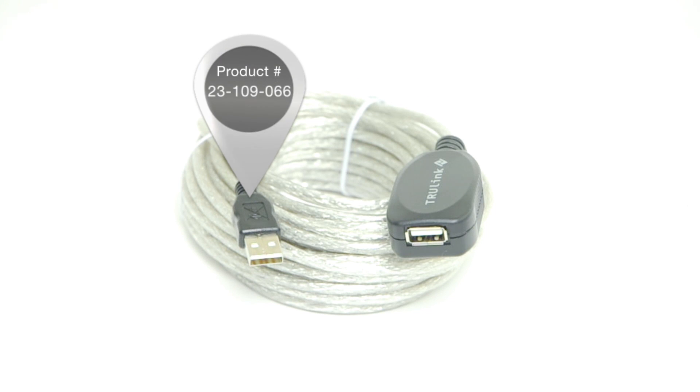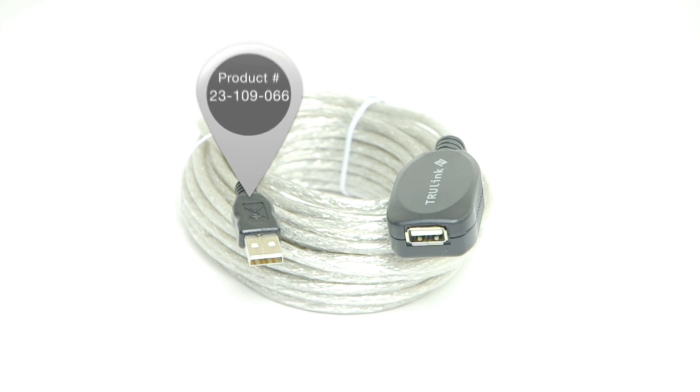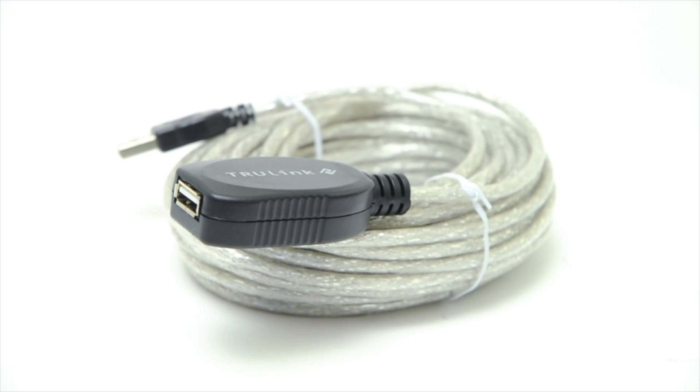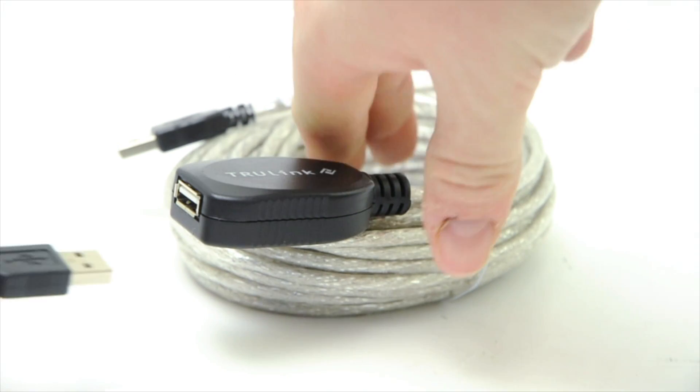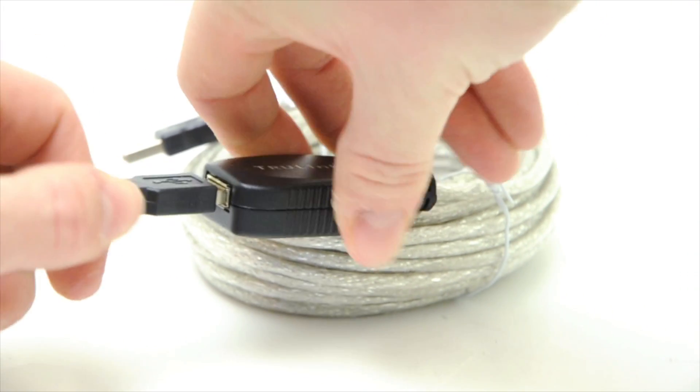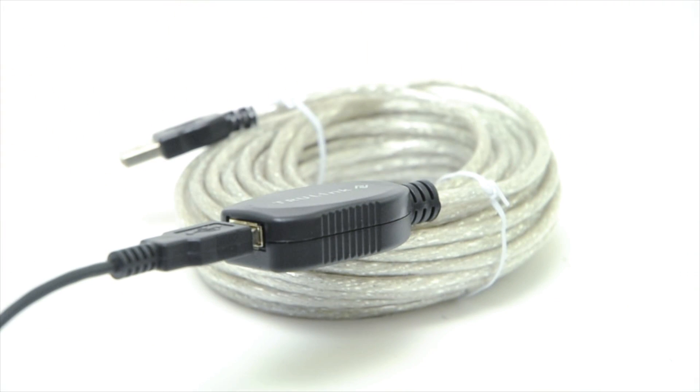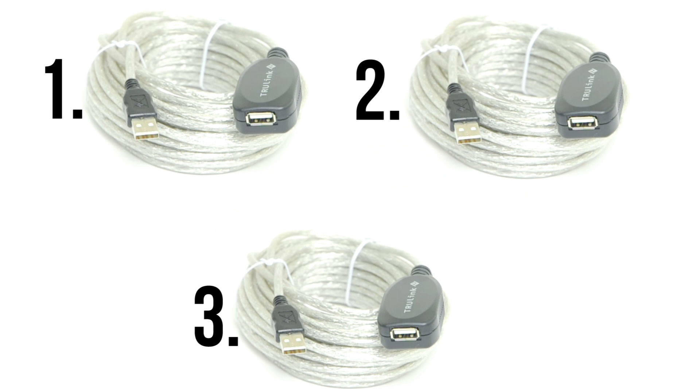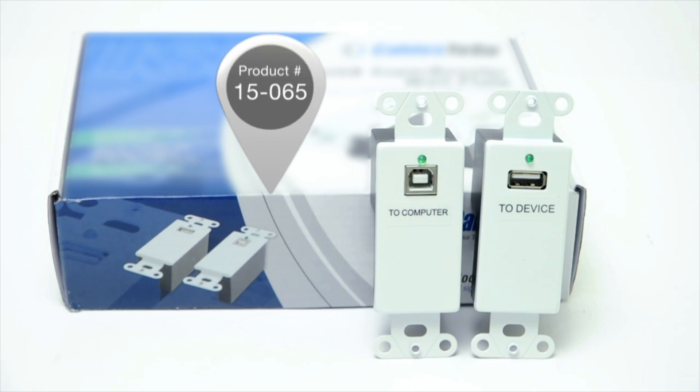If you want to add between 40 and 120 feet, our long-distance intelligent extension cables are right for you. They recondition and boost the signal. Three of these can be daisy-chained together for an extra 120 feet.